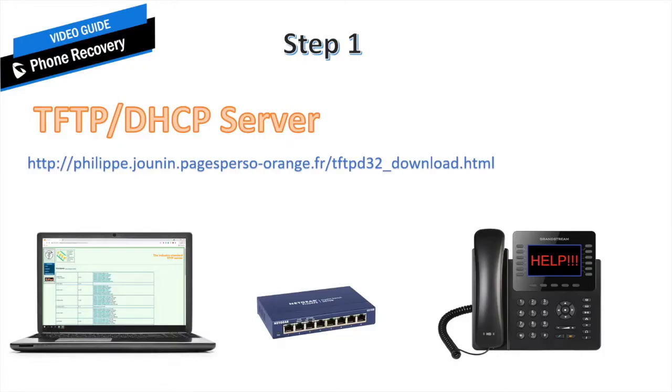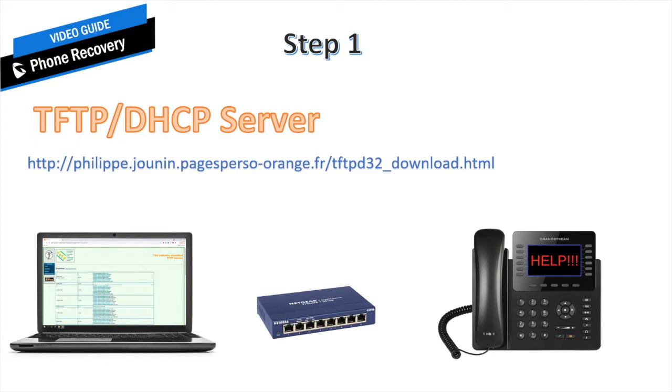Step one is a part of the process where we're going to turn our computer into a TFTP and DHCP server all in one. What this will allow us to do is lease out IP information to the phone as well as giving it DHCP options in order to download a firmware bin file that will actually help us recover the phone.